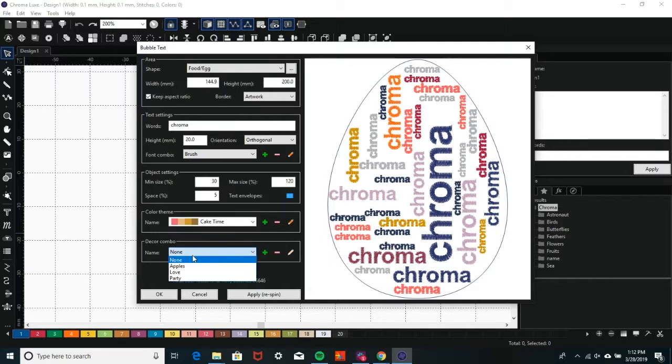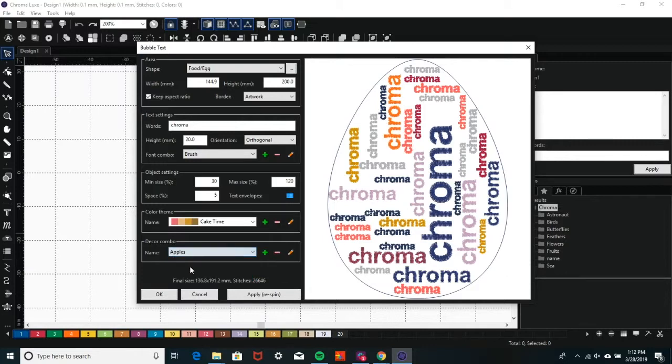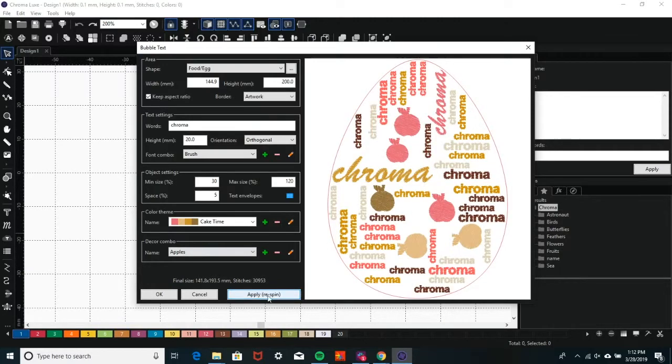In the Decor Combo section, you can select a shape or element to combine with your lettering. Once you're happy with your changes, click Apply and it will appear on your workspace.